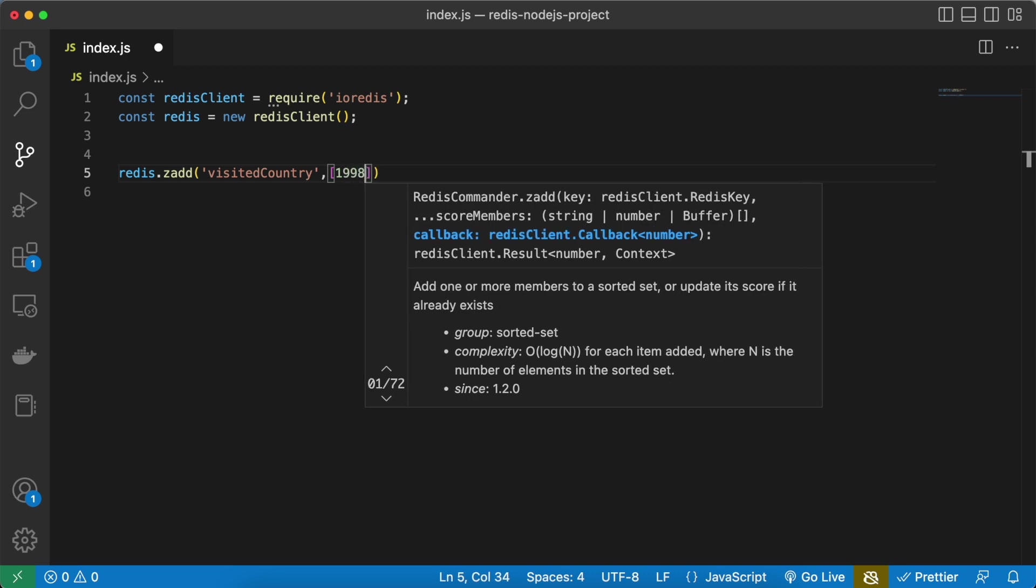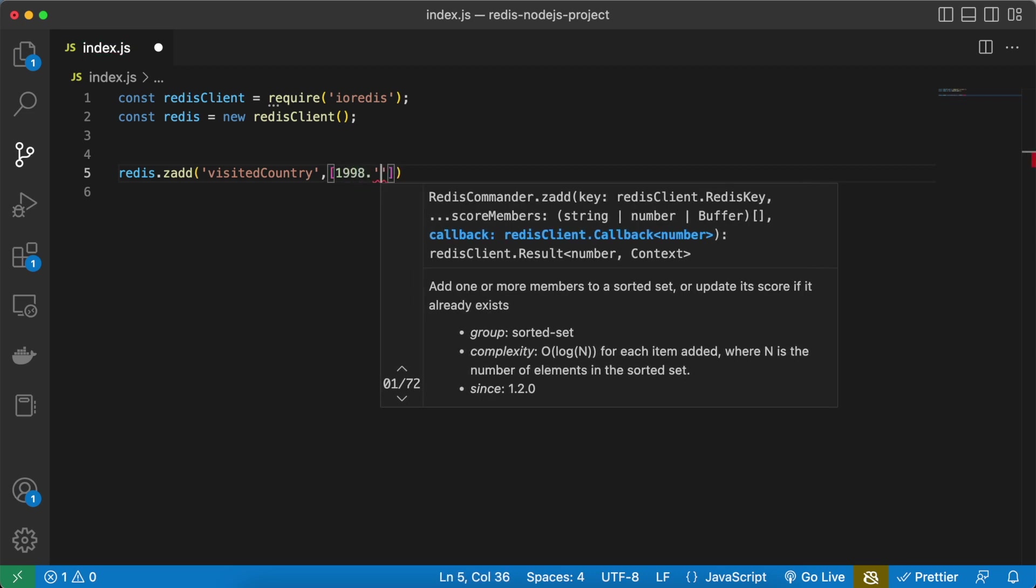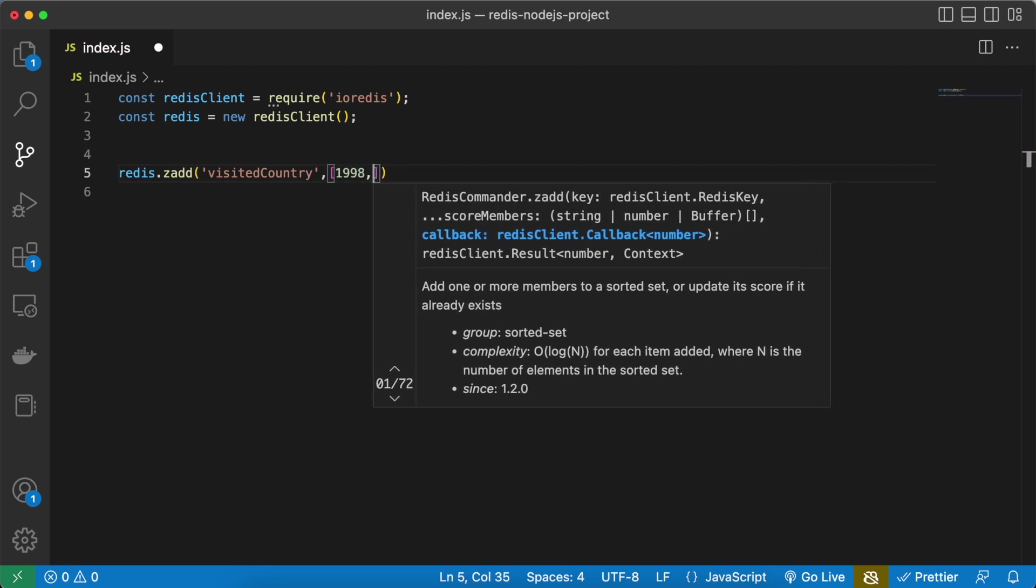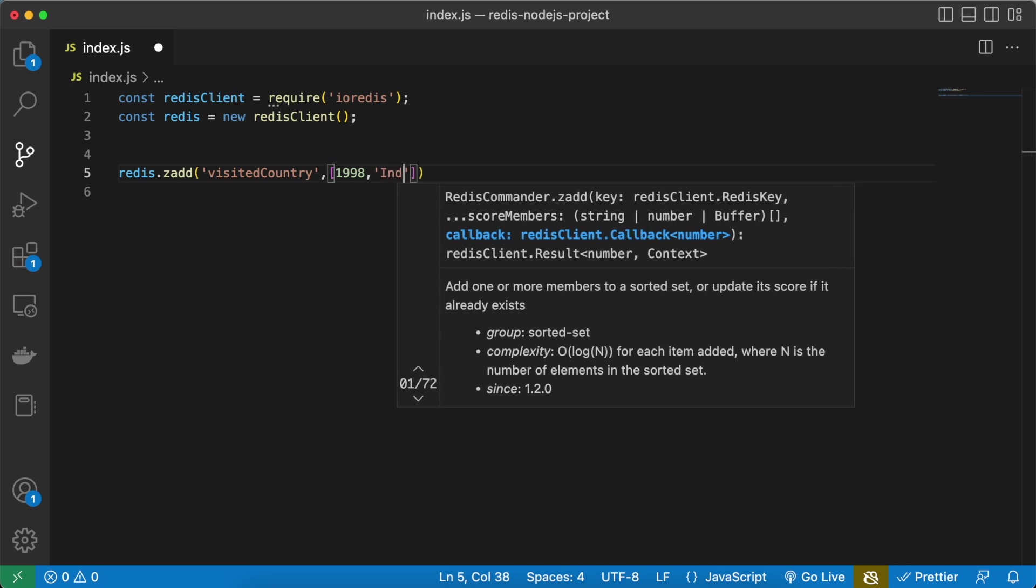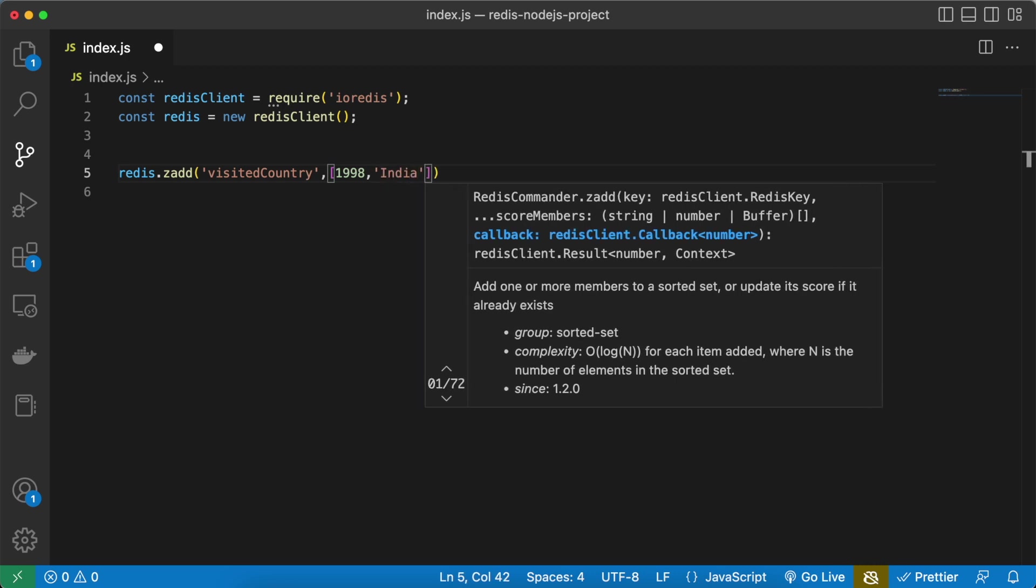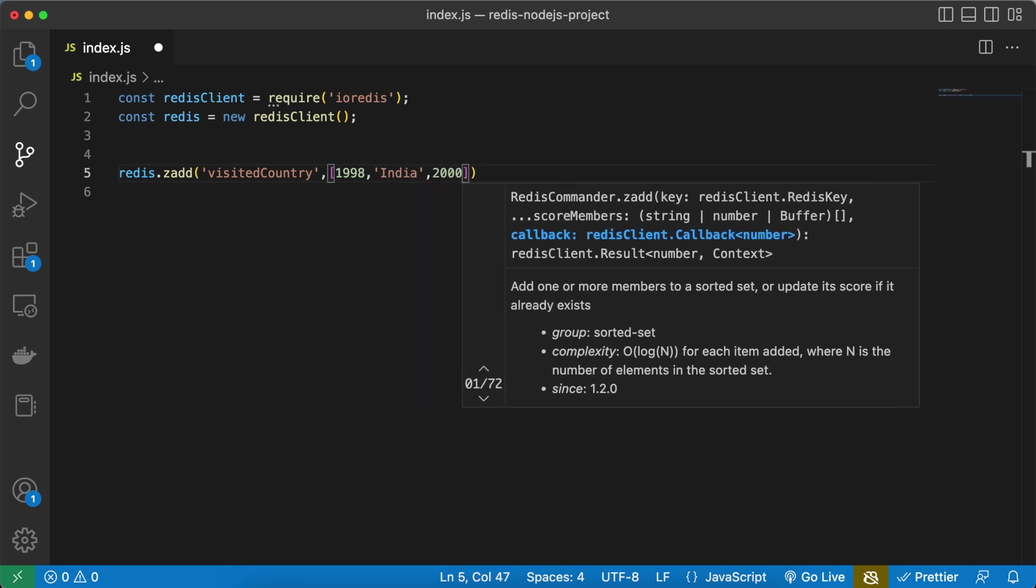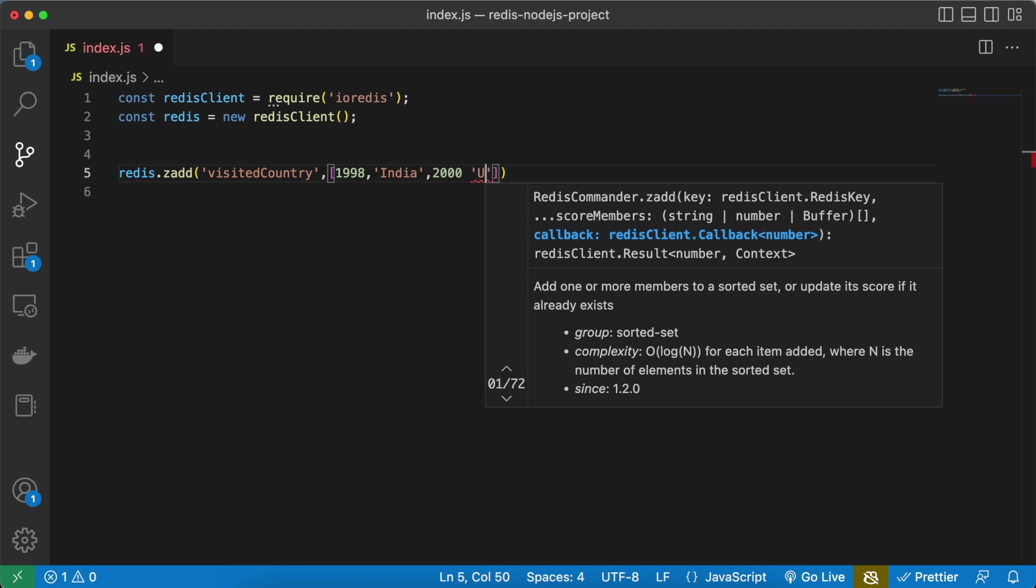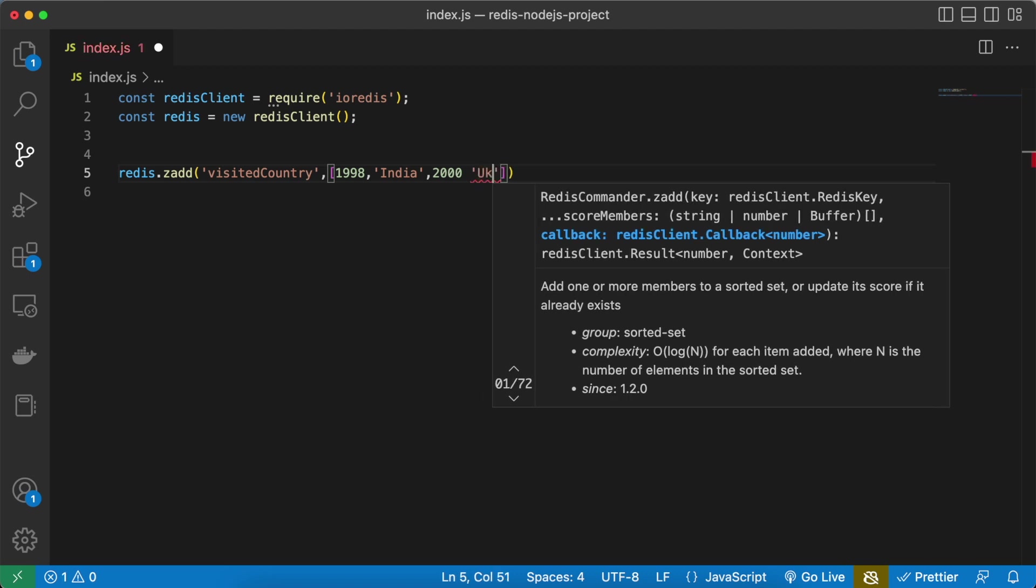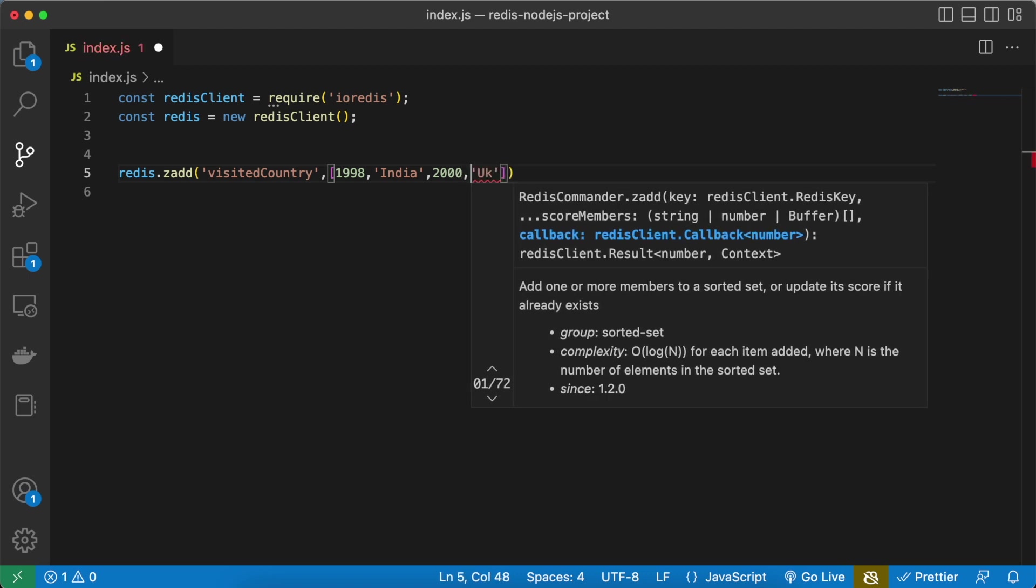where I have visited. In 1998 I was in India so give the India. Then in 2000 I was in UK so give the UK.